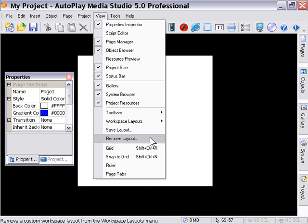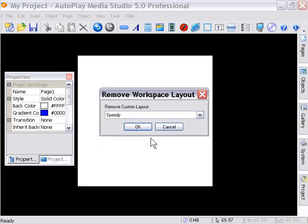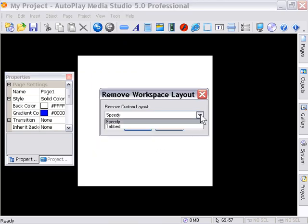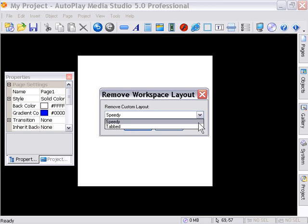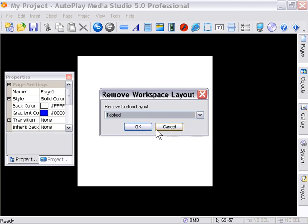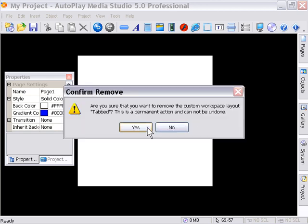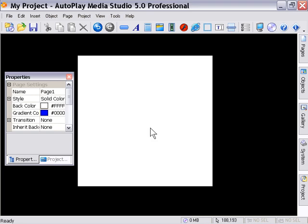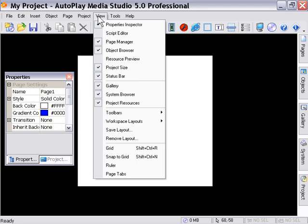By clicking on View, Remove Layout, we're presented with this little pull-down menu that contains our custom settings. So if we click on Tabbed and then press OK, it will ask us, are you sure that you want to remove this layout? And if you press Yes, that's it. It's permanently gone. You can save it again anytime you want, though.